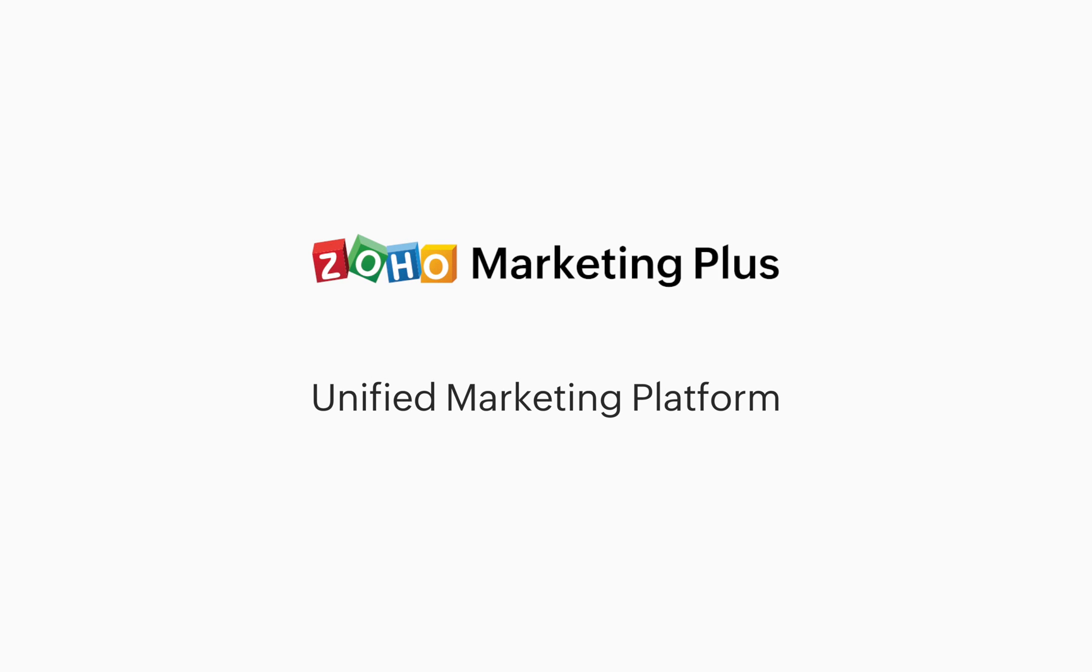This is an overview of Zoho Marketing Plus, a unified platform that helps marketing teams plan and execute their day-to-day operations.